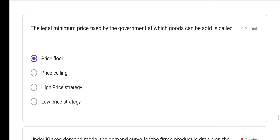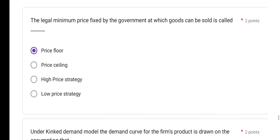The legal minimum price fixed by the government at which goods can be sold is called price floor. So the legal minimum price fixed by the government is called price floor — option A is the correct answer. This concept is also available in the second PUC textbook.